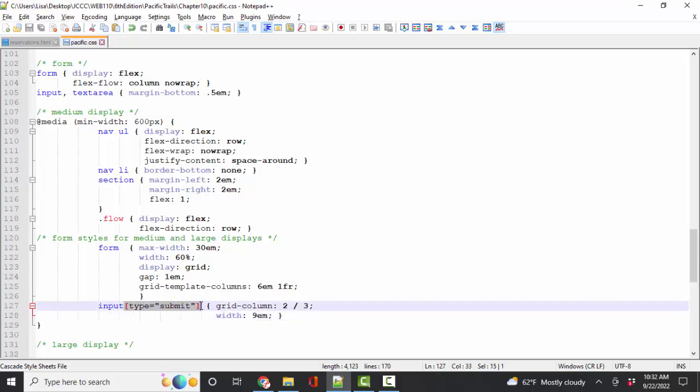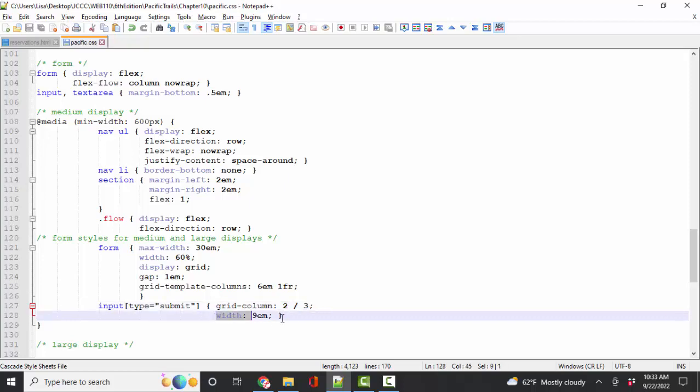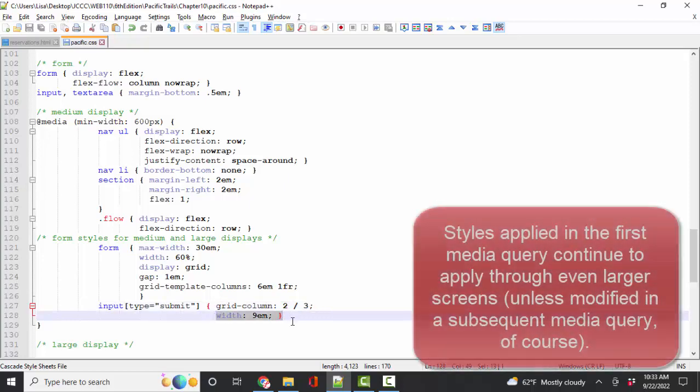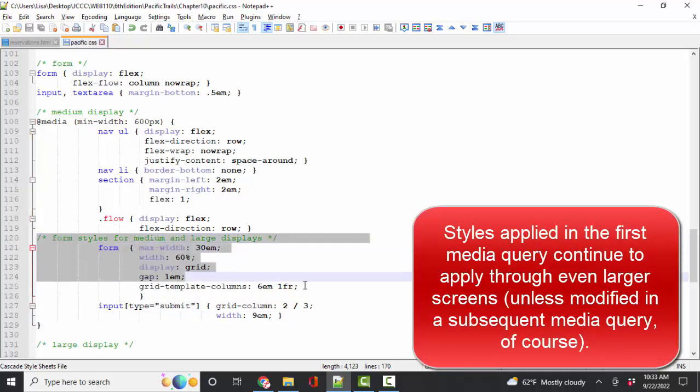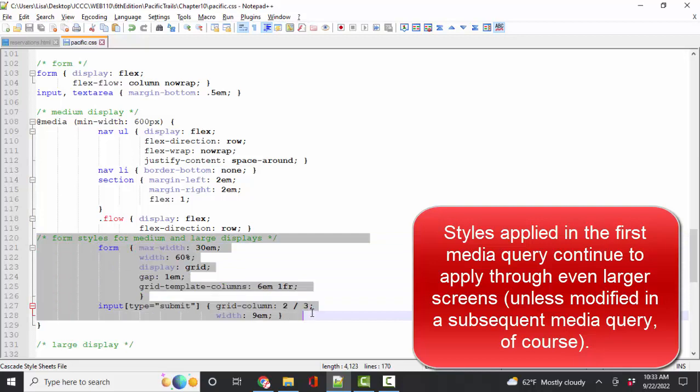I also have a style set up for the input element. If it's a submit button, I'm going to put it in the column between lines 2 and 3. And I'm going to make it with 9ems. Now these styles that I apply at tablet or medium display go ahead and apply at large display.